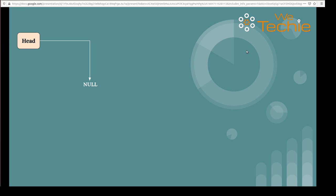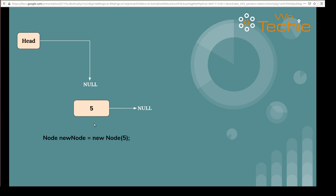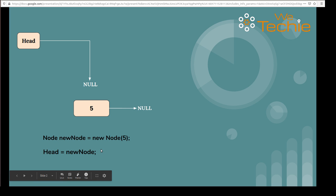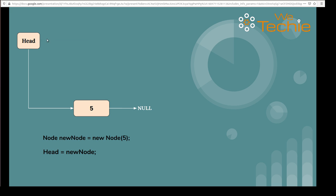In this use case, we will be creating a new node. We'll write a line of code to create a new node with data 5. When we execute this line, it will create a new node and its reference will be pointing to null by default. Our first task is head should point to the newly created node. That is handled by the line: head equals new node. When we execute this line, head will start pointing to the newly created node. The previous link of head is no longer available.